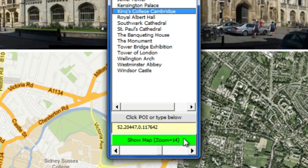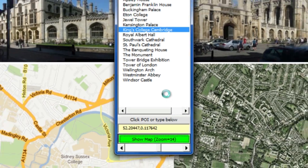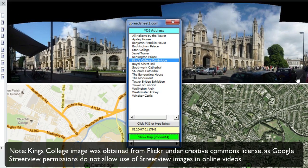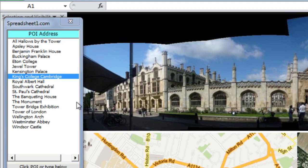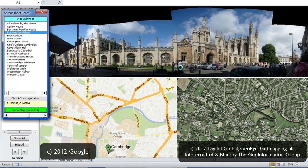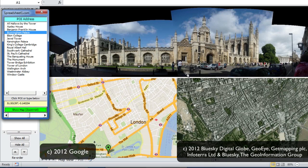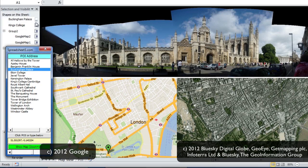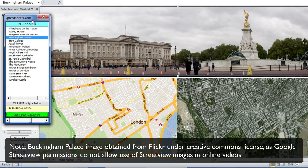Then you press Show Map and click on the green button. Excel goes and queries Google, and Google comes back and returns these map views. Let's show you what happens if I change it to Buckingham Palace — I'd select that, it would fill out the latitude-longitude in the yellow box, I'd click on Show Map, and then it would update the maps and the street view. The street view images aren't quite as nice, but they're not too far off.